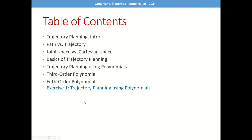Here's a table of contents for today's session. This session is relatively small compared to other sections, because the heavy-duty material was already covered in forward and inverse kinematics. We're going to talk about some definitions — path versus trajectory, joint space, Cartesian space — and then the basics of trajectory planning. We'll also cover trajectory planning using polynomials. If this sounds familiar from your mechanical engineering courses, you're right.